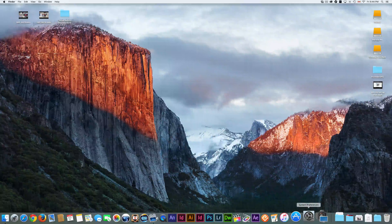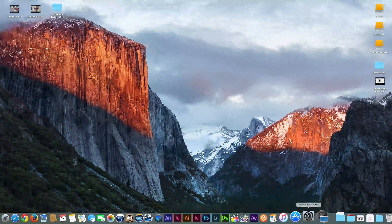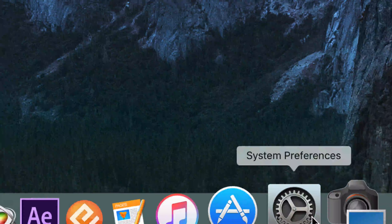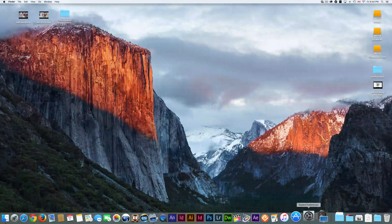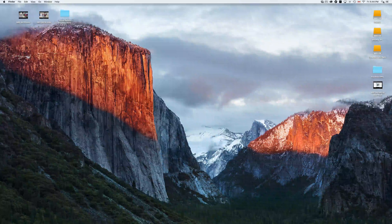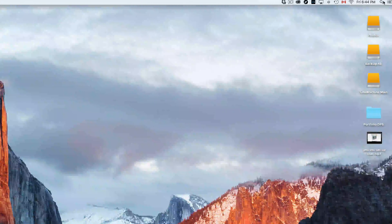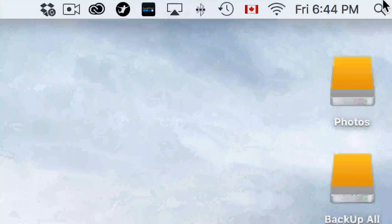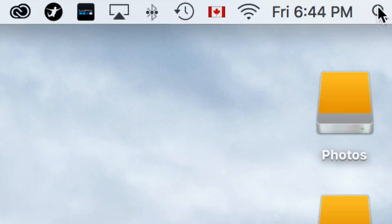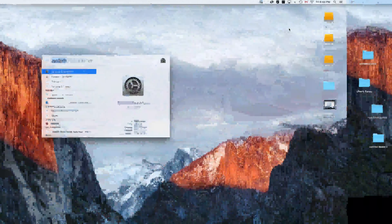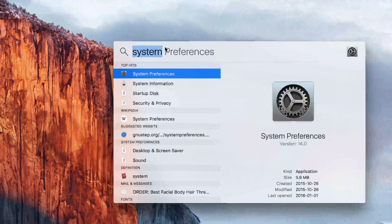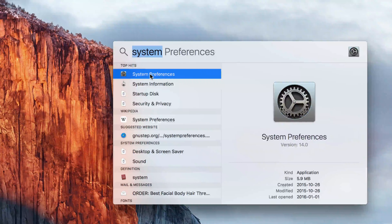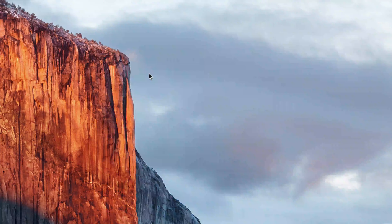Let's go right into System Preferences. You should see it down in your dock. If you don't, go up to Spotlight Search on the right-hand side, click on it, type in 'System Preferences,' and then open it up.